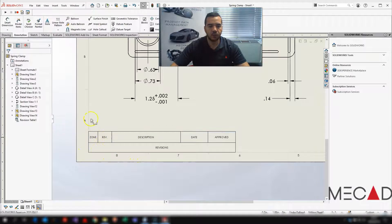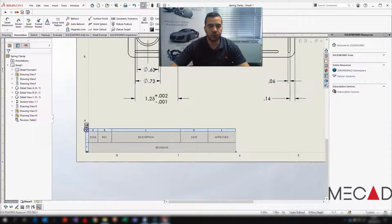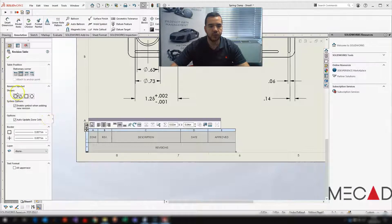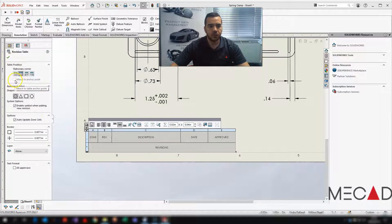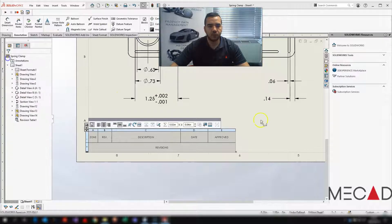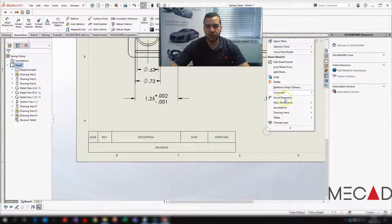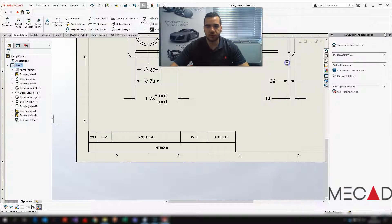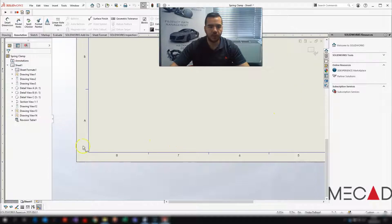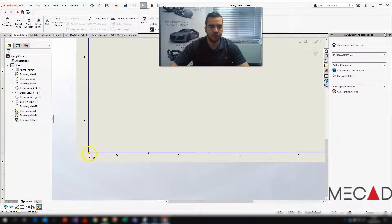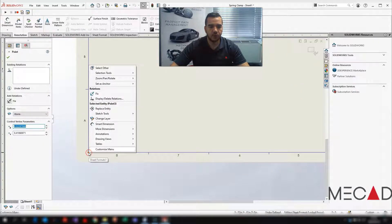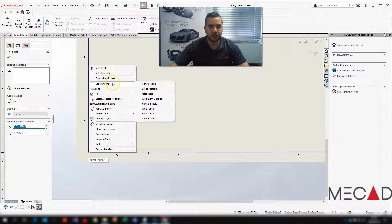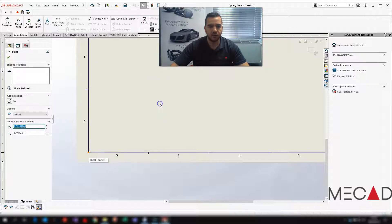The other thing you can also do is make sure that you use an anchor point. You can use an anchor point if it's in your drawing. Easy to just quickly set that up, edit the sheet format, I select this bottom corner, right click, set as anchor, revision table.